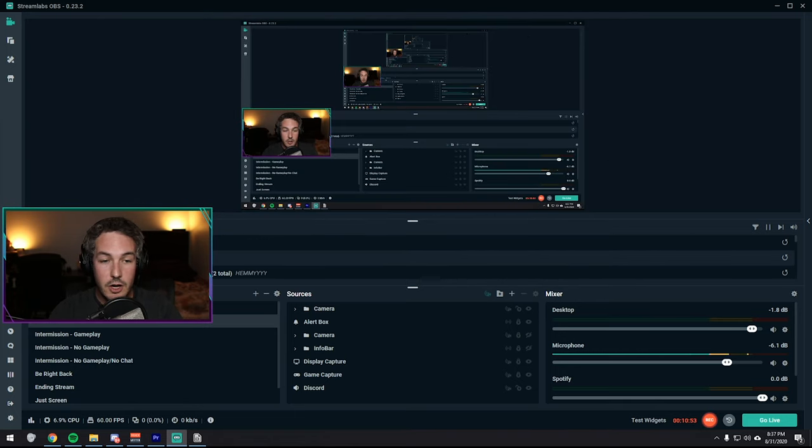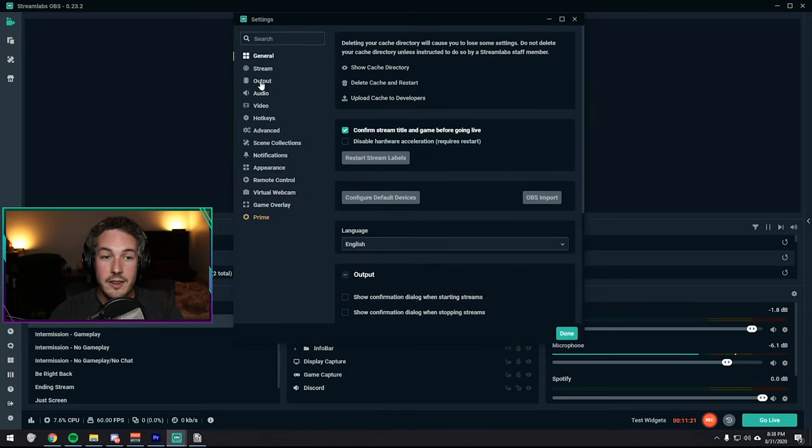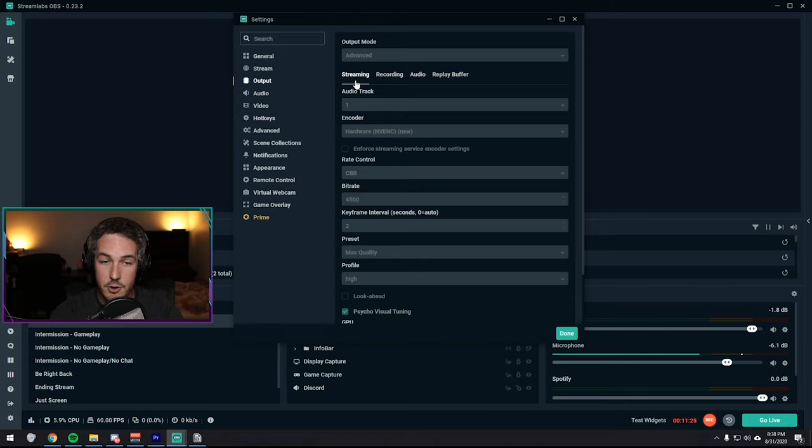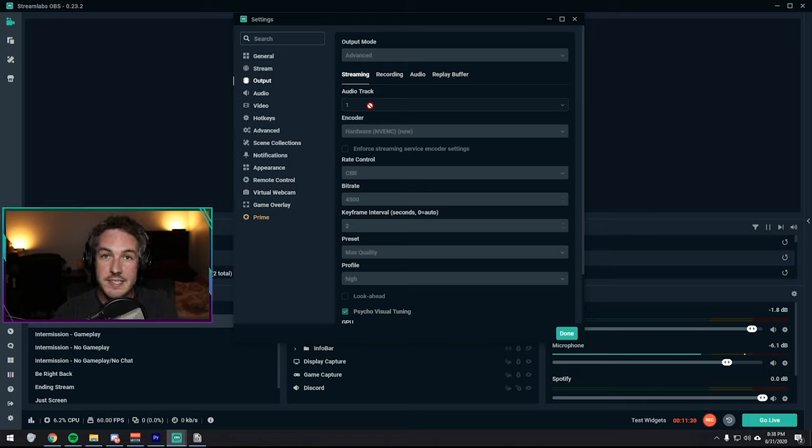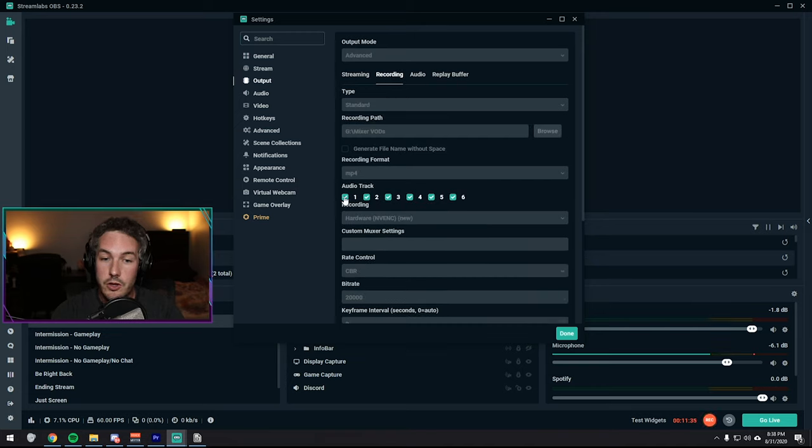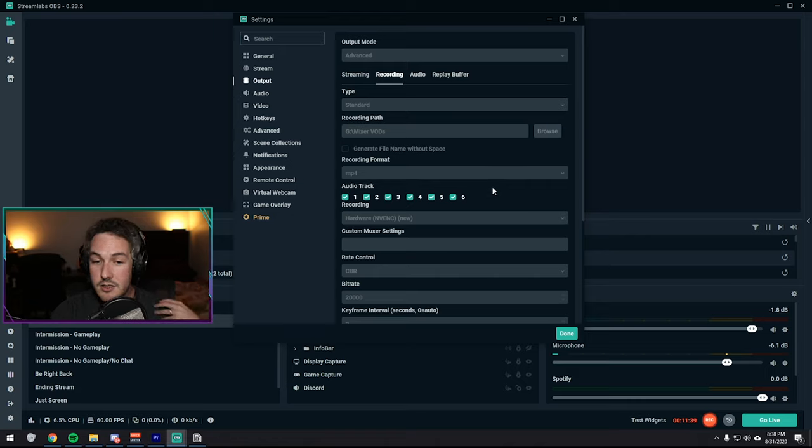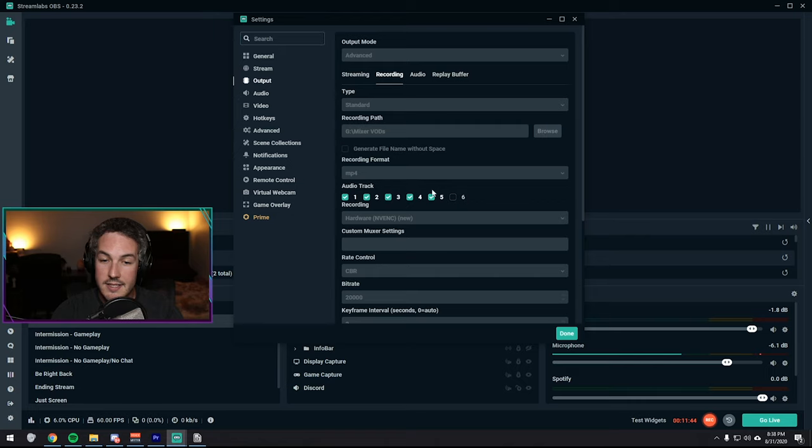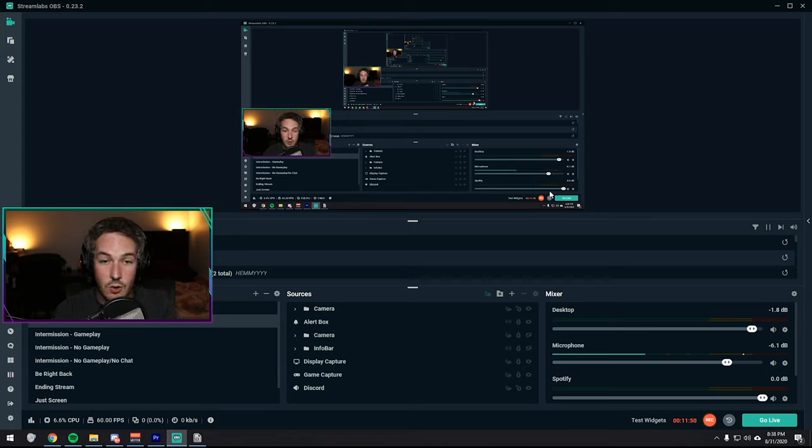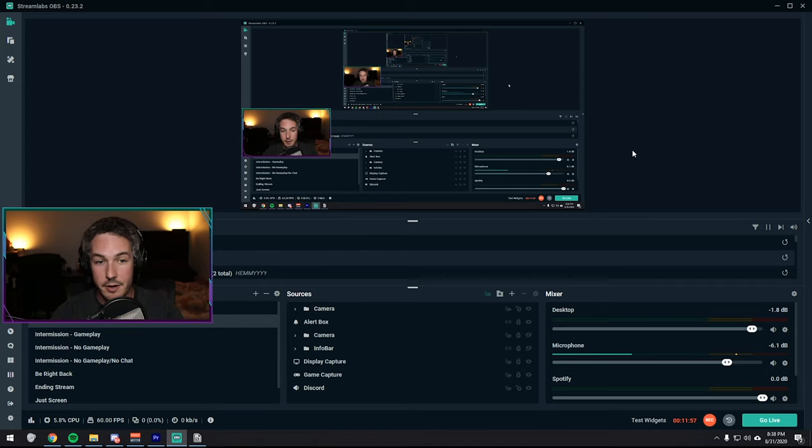So then last but not least, you want to go back into the main settings of Streamlabs. You're going to want to go to the output tab. And then on the stream tab under advanced output mode, you're going to want to select audio track one. Why audio track one? Because that is the one we selected that all the audio goes through. And then when you go over to recording, what you can do is you can select the audio tracks that you want to include. For us, we don't actually need to include six because our last audio track stops at Discord on five. So you can go ahead and hit done. And then as soon as you're done recording your first time, it'll split all of those audio tracks perfectly. They'll be in sync, but they'll all be separate.